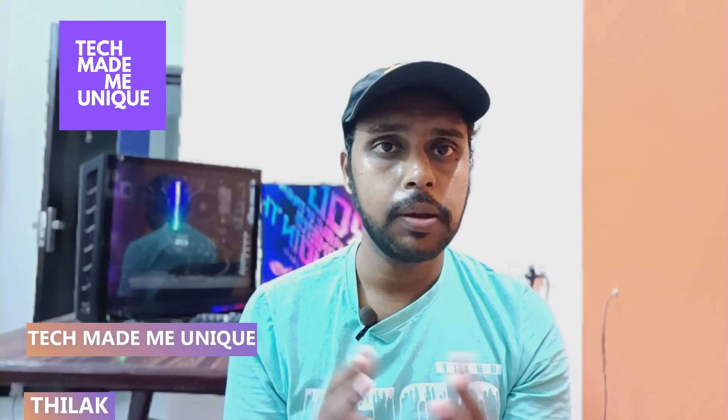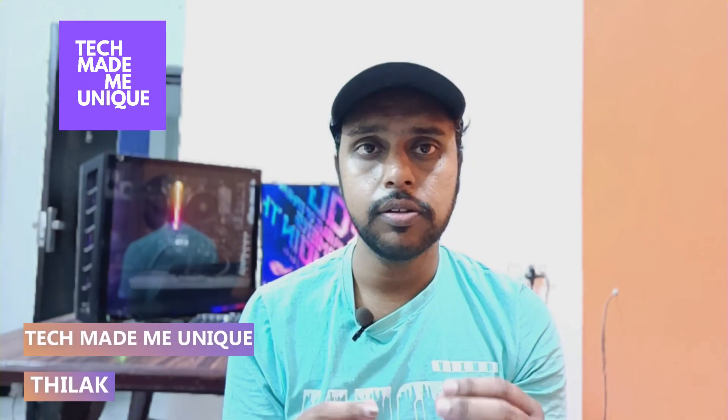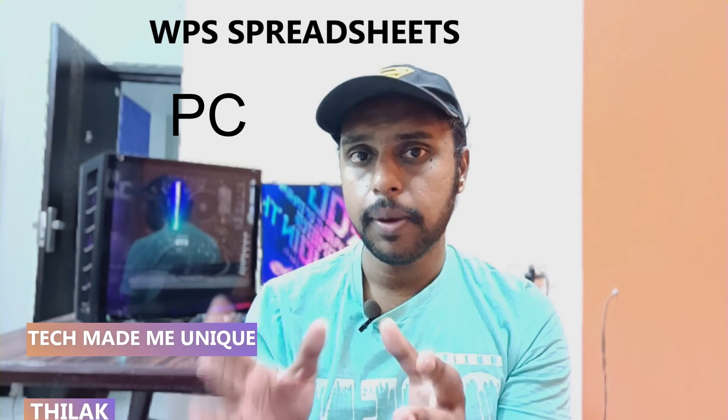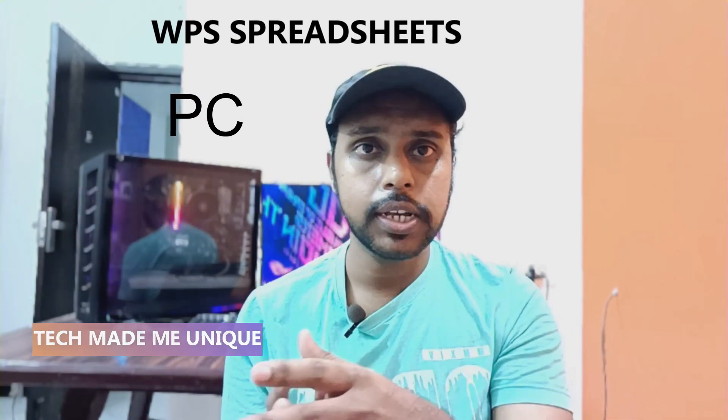Hi friends, I am Theraq. You're watching TechMade Be Unique Country. We're going to see how to change text format from lowercase to uppercase on your WPS spreadsheet on your computer.